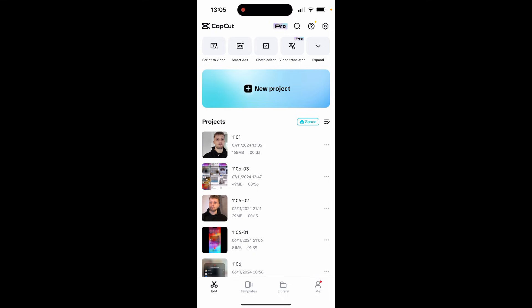In this video I'm going to show you how you can upload a video from CapCut to Instagram. I'm going to show you a couple of tricks and tips that you may not know already and then I'll show you exactly how you can get the video from CapCut to Instagram.